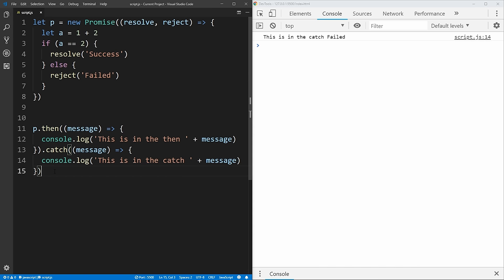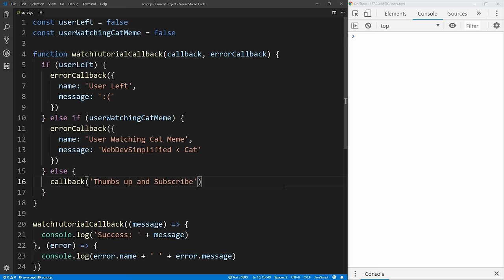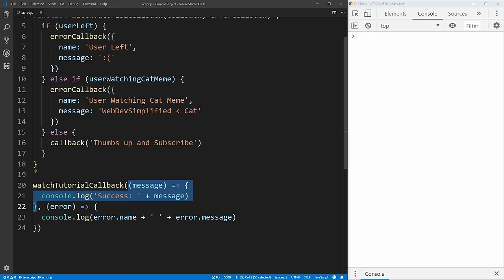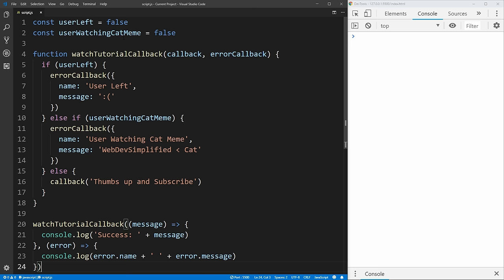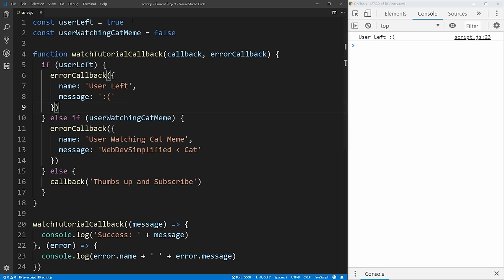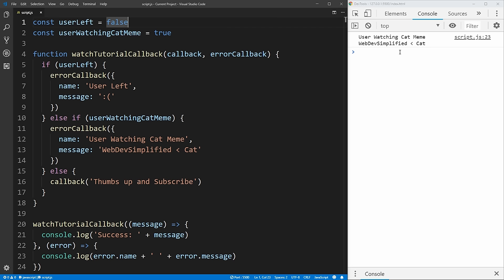Now let's look at an example of converting something that uses callbacks — which are what promises are meant to replace — to using promises instead. I've opened a very simple callback function which takes two callbacks: one for success and one for an error. All it does is check two variables to see if either of them are true; if they are it'll throw an error, and if neither are true it'll call the success callback. When we call the watch tutorial callback function we give it our two callbacks — the first for success, the second for error. Both variables are false so we get 'success, thumbs up and subscribe.'